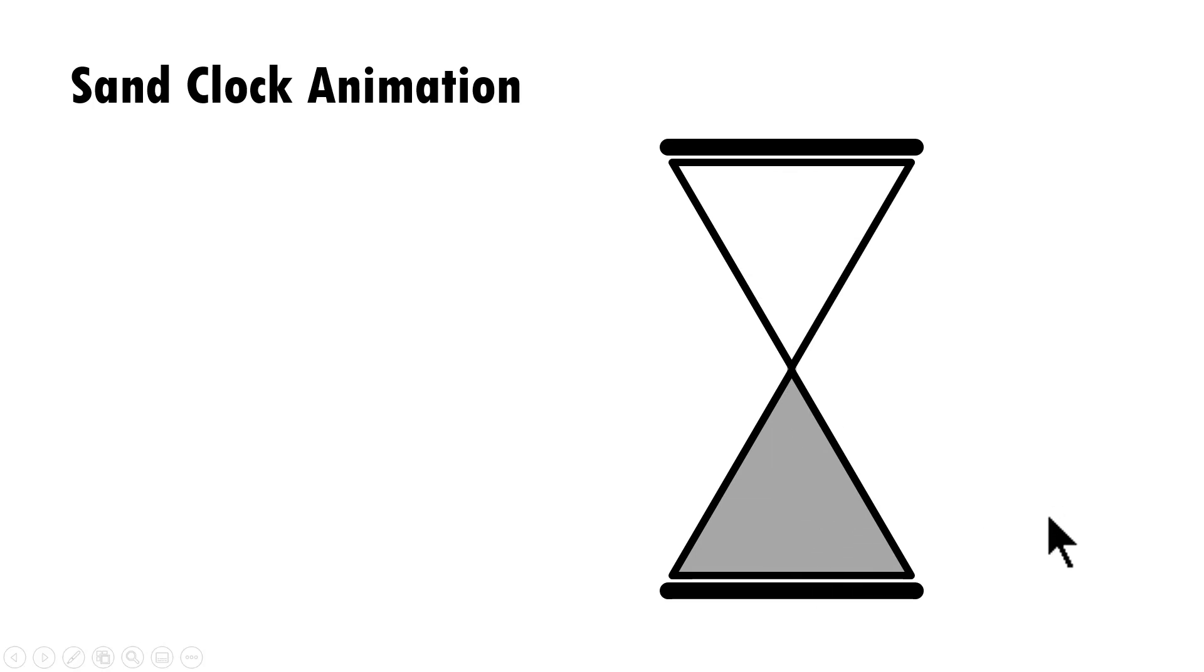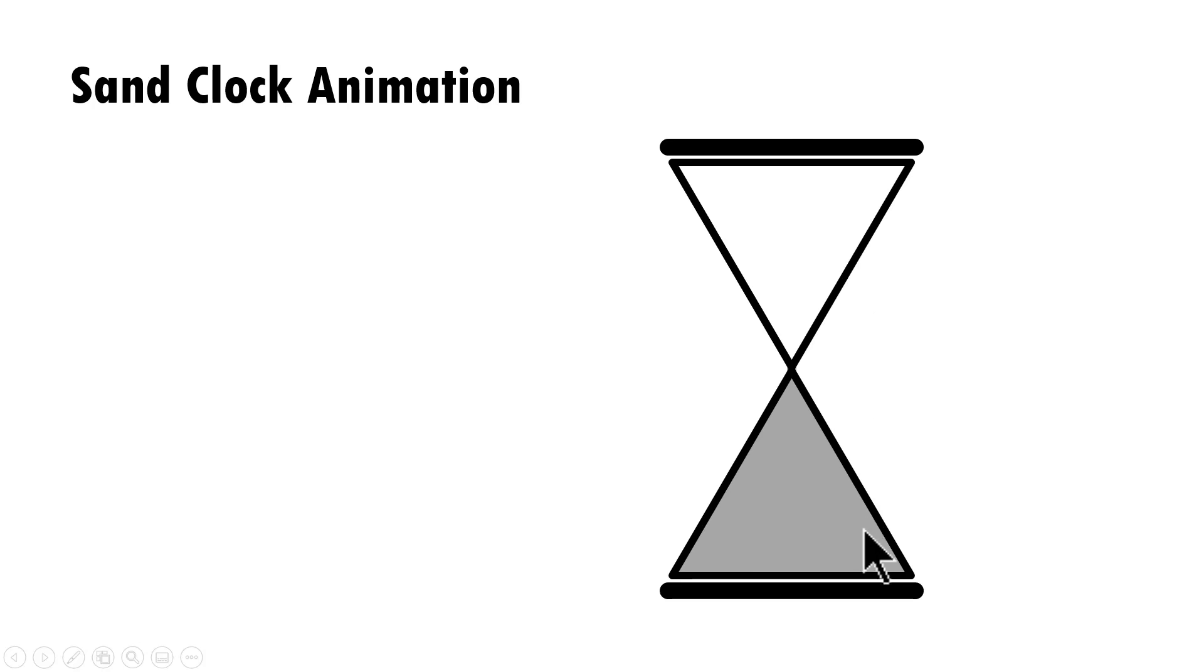It's that simple to create the sand clock animation. You can use this simple animated icon to talk about present and future or about before and after. There are multiple uses to this simple animated graphic.